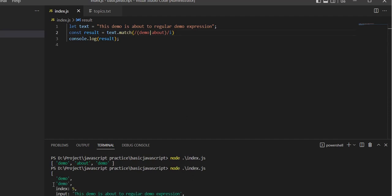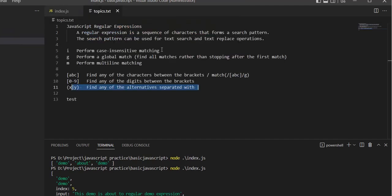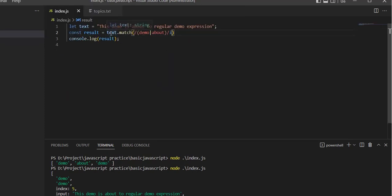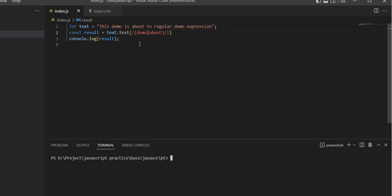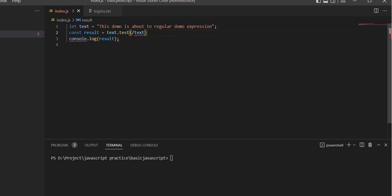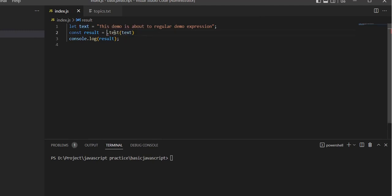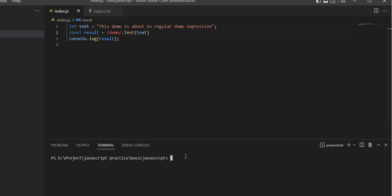The test method returns a boolean value with regular patterns. If 'demo' is available, it returns true. If 'demo' is not available, it returns false.